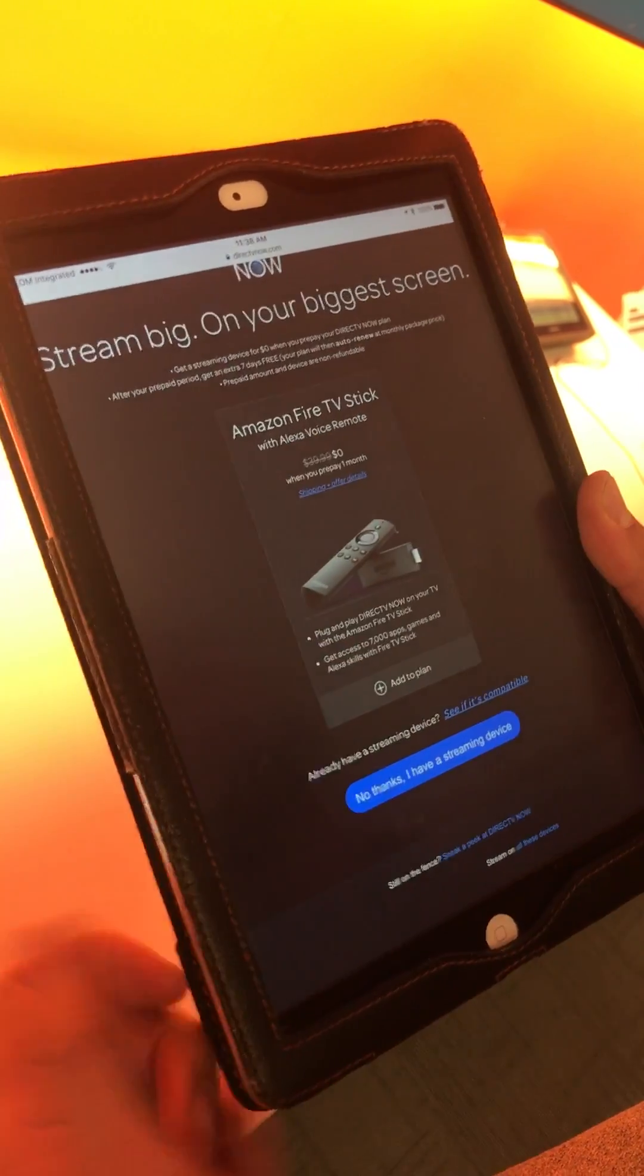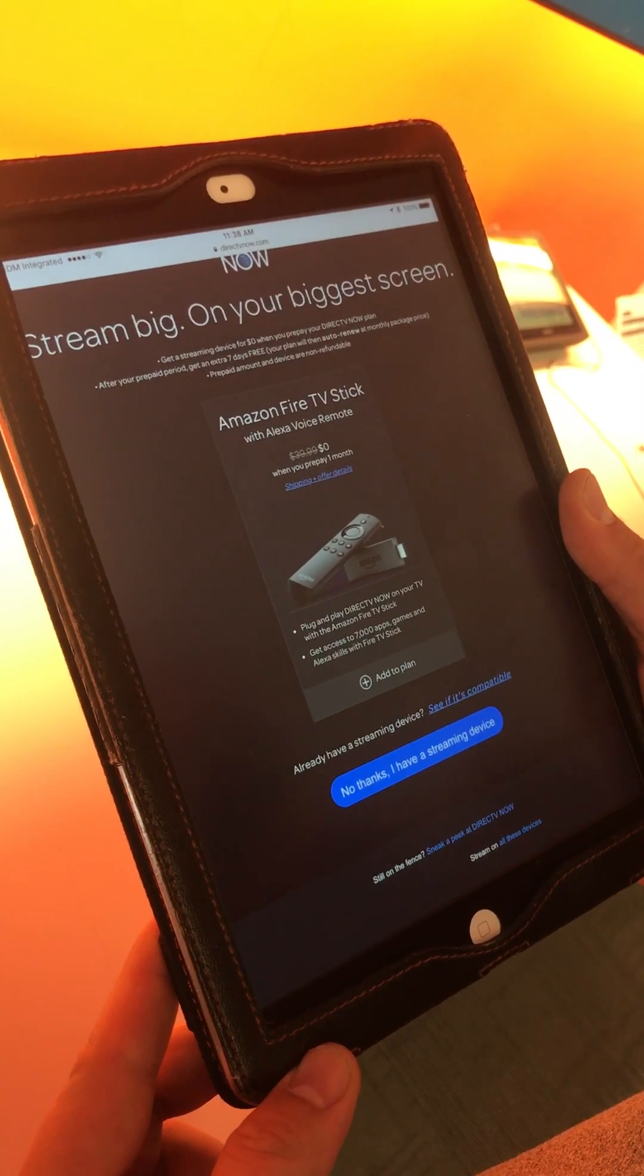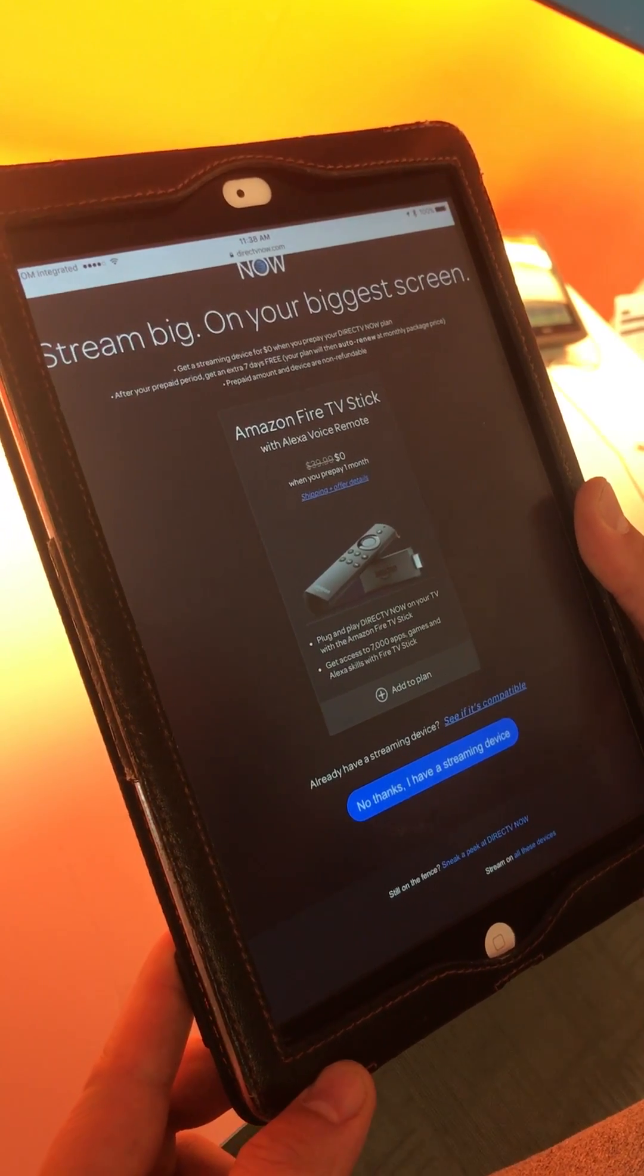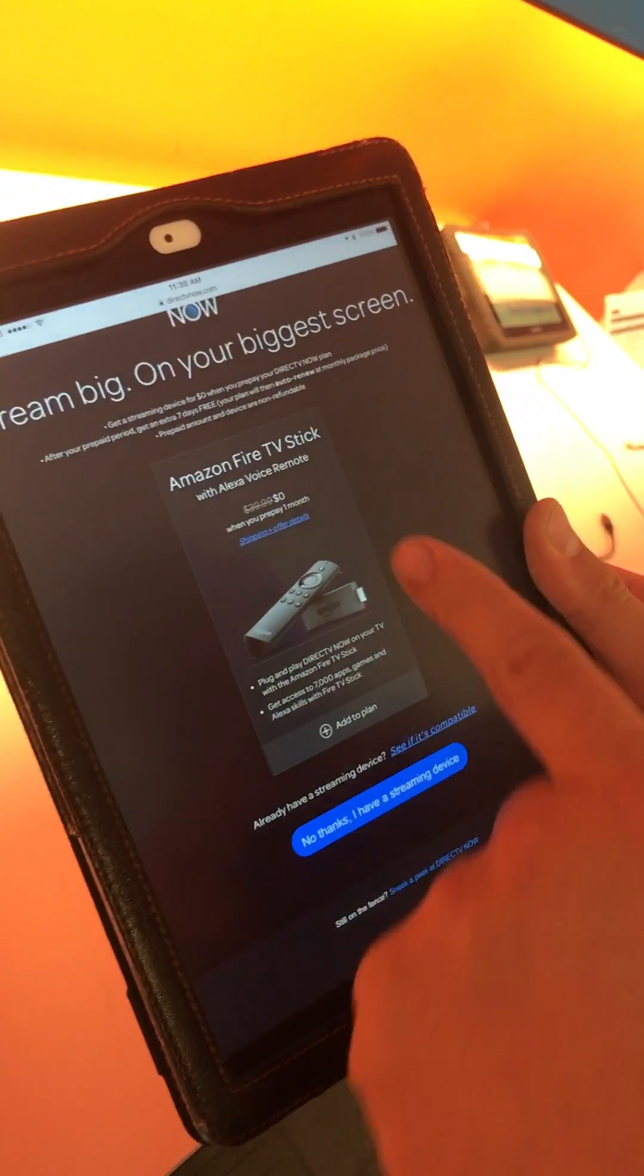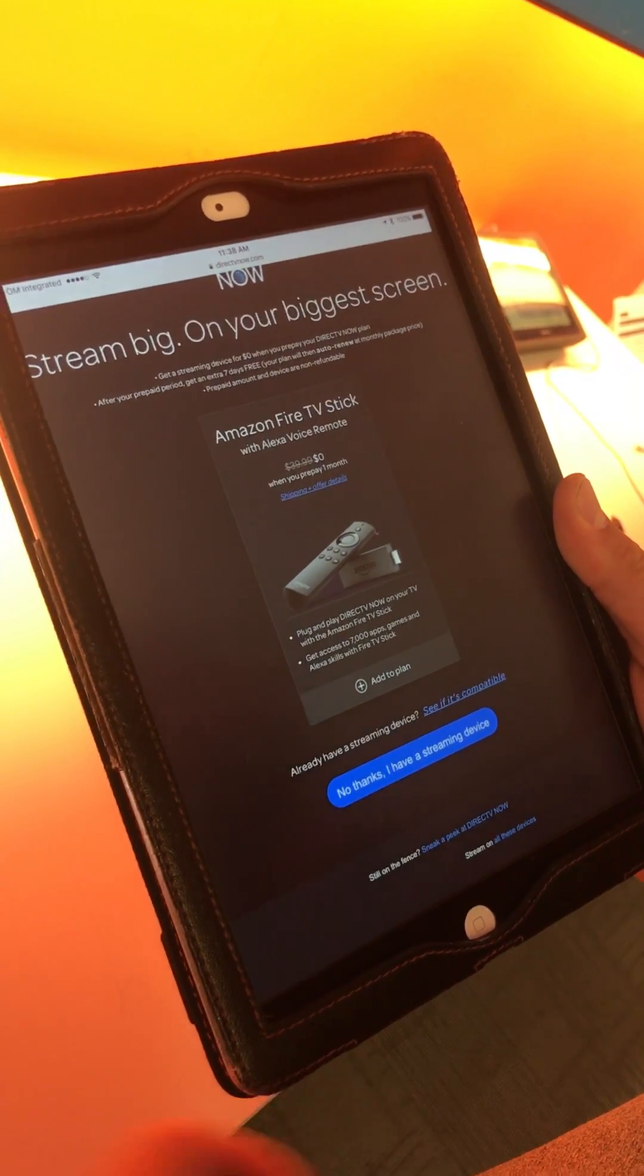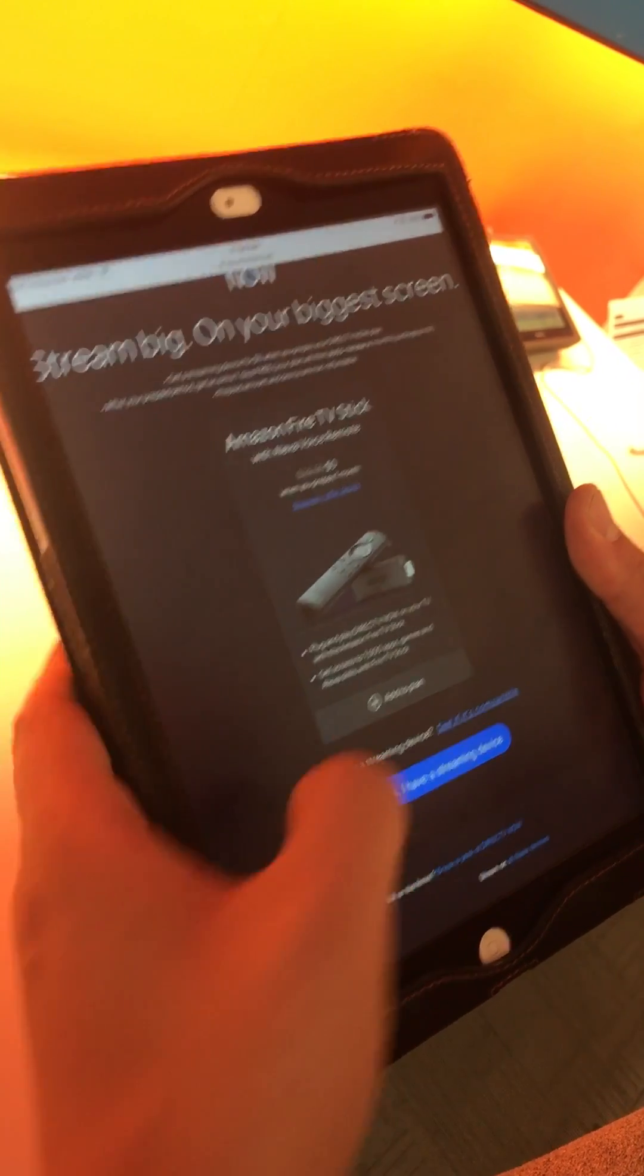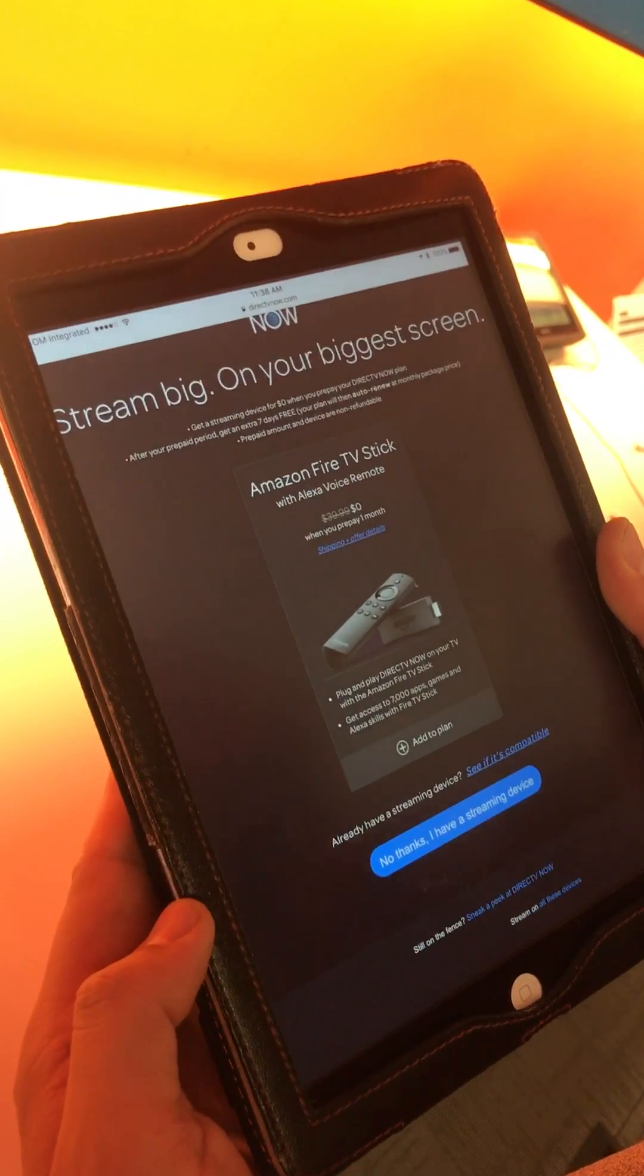You can ask them if they want an Amazon Fire Stick, but remember you have to prepay one month. So we're going to go ahead and say no thanks, I have a streaming device.